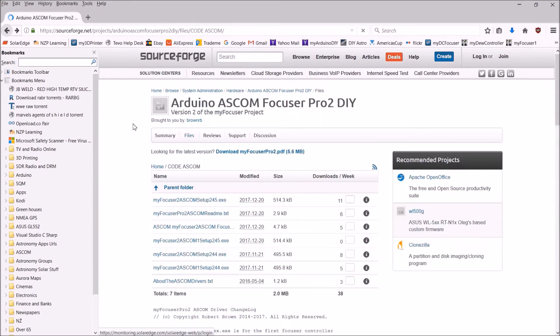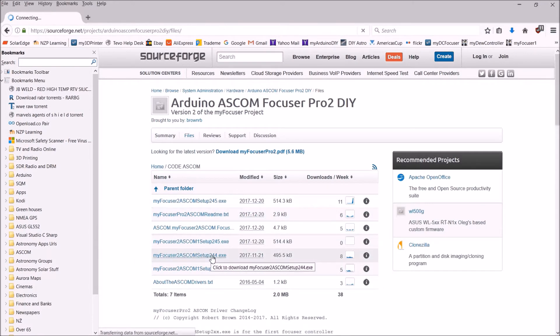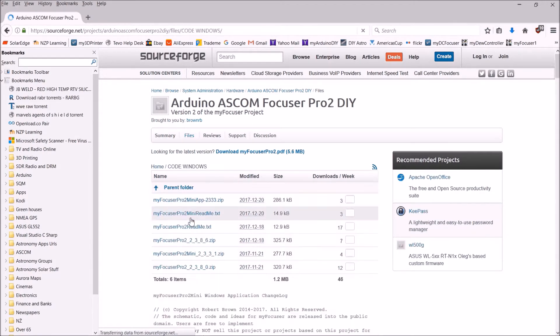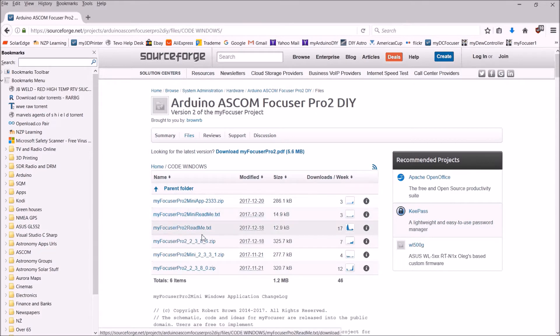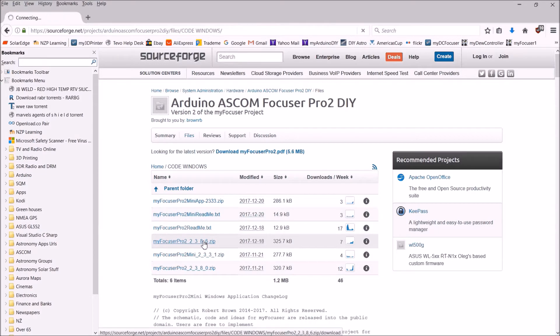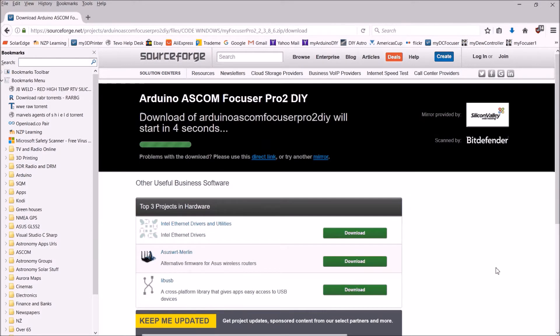We'll need the Windows app, so we're going to get the Windows app. This is it here, 2386, so we'll get that and save it.